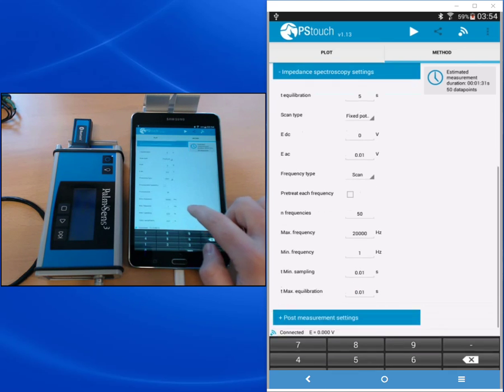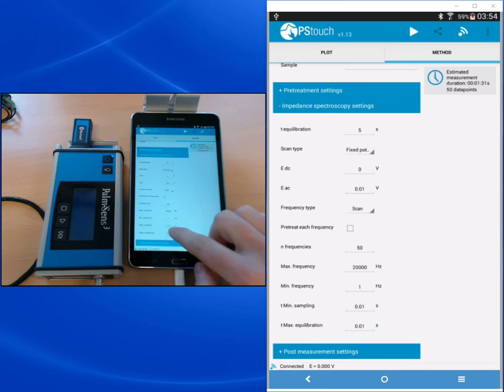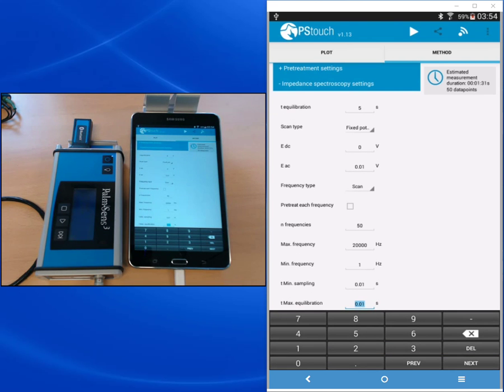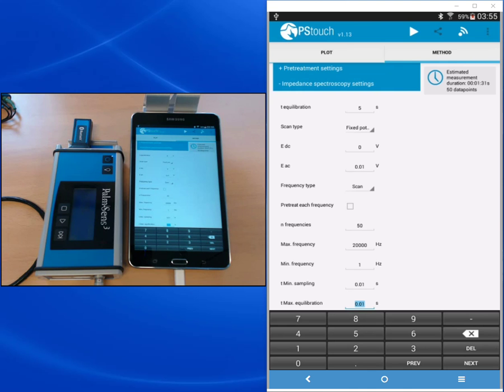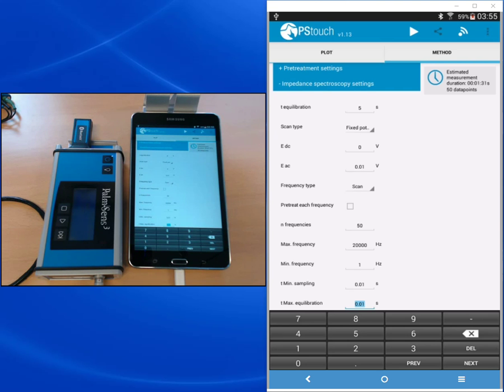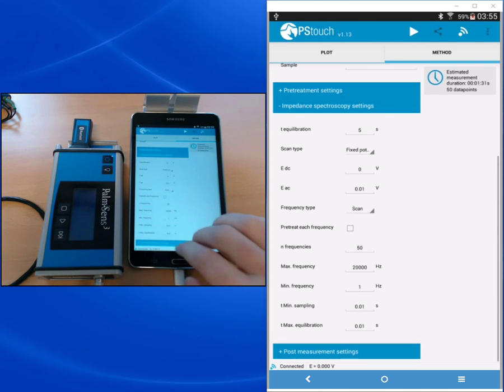The maximum equilibration time determines how long the system waits before it actually starts with the sampling. The two criteria for that are five sine waves or the maximum equilibration time, whichever is reached earlier. So at high frequencies five sine waves take very little time, so most likely this criteria will kick in. For lower frequencies it takes very long to make a single sine wave, so after the maximum equilibration time the system will just be sampling although there weren't five waves collected.